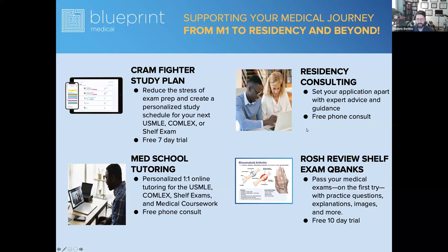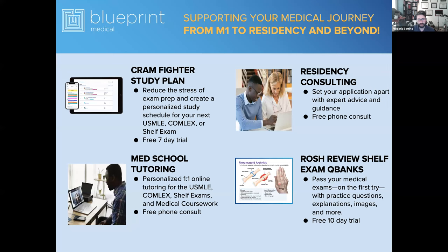A word from Blueprint and Med School Tutors — the combination that has made medical education for board exams as seamless as possible, with resources like Cramfighter, one-on-one tutoring from our med school tutors cohort, residency consulting, and new Q-Banks from Roche Review. We hope to take you from start to finish with your preparation, with experts who can guide you in whatever your career aspirations are.